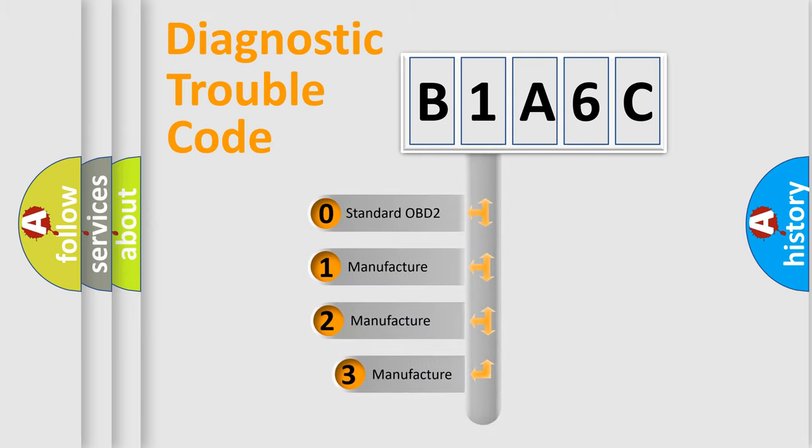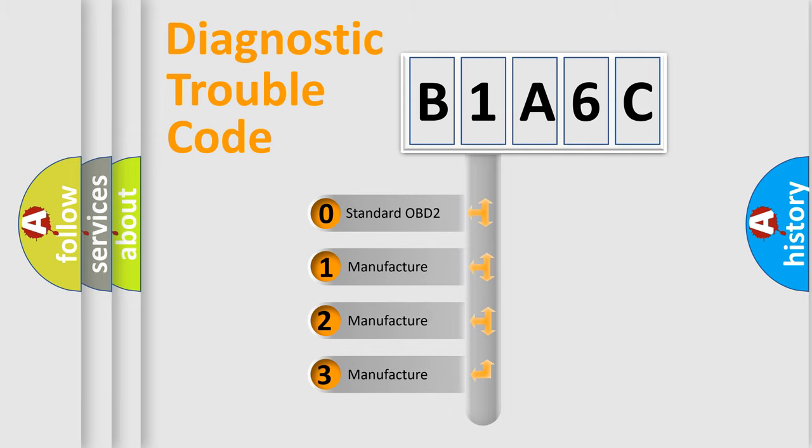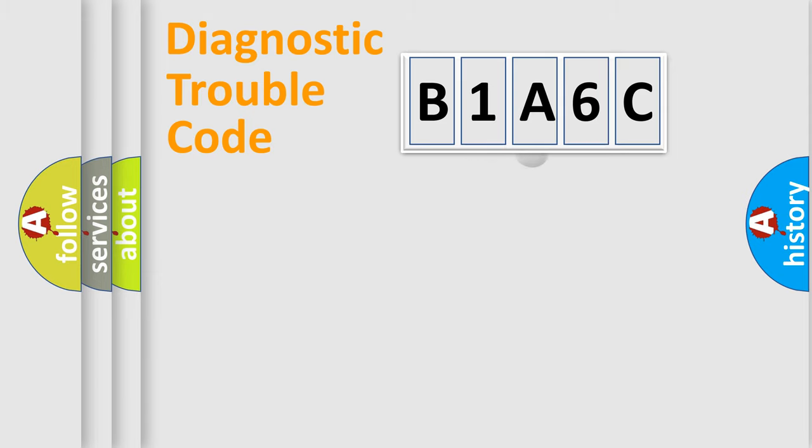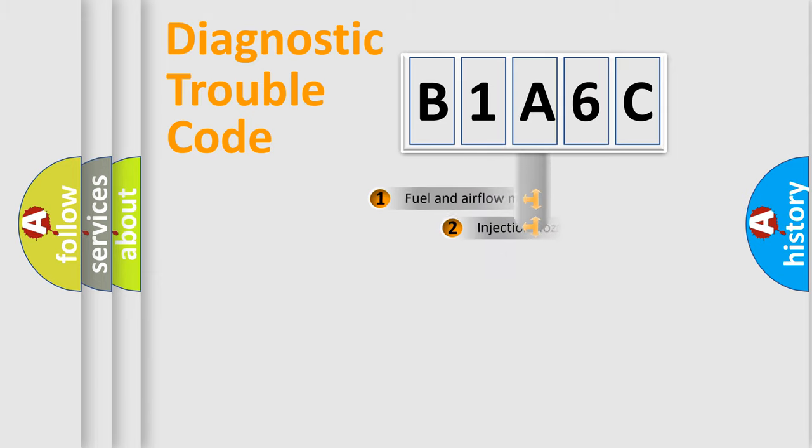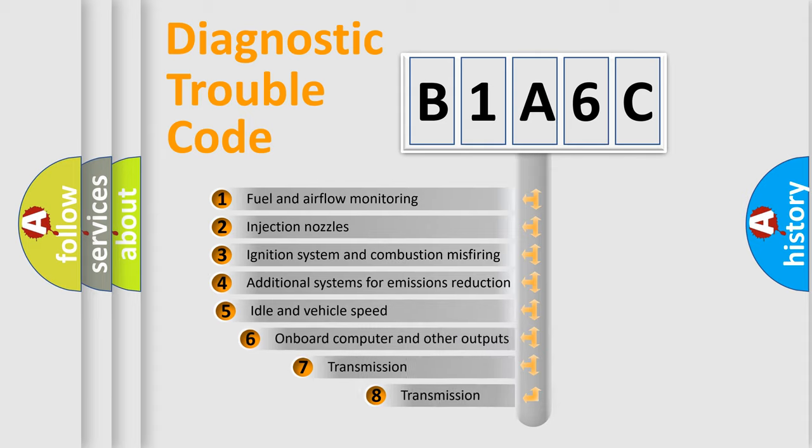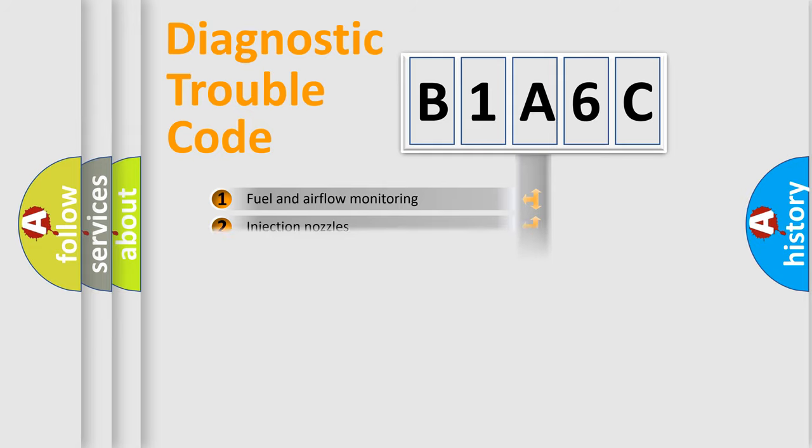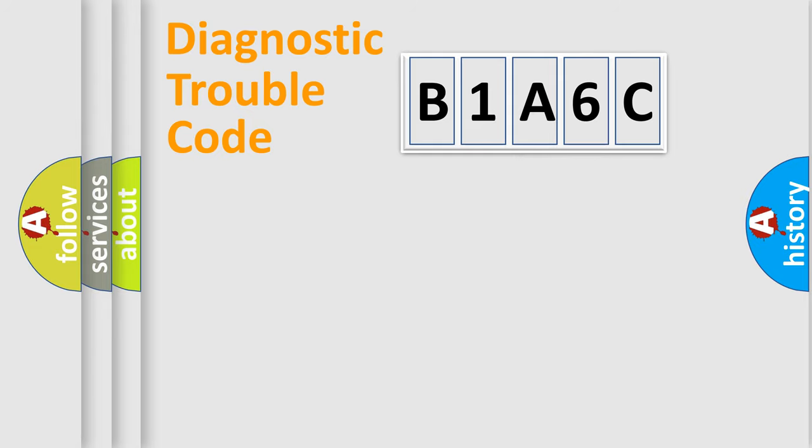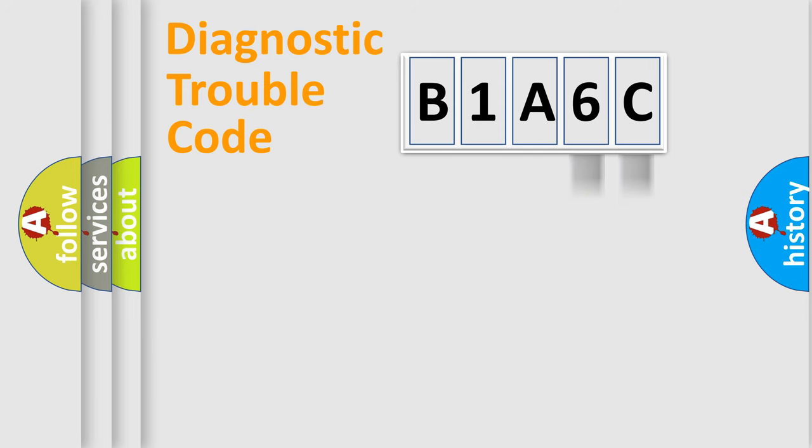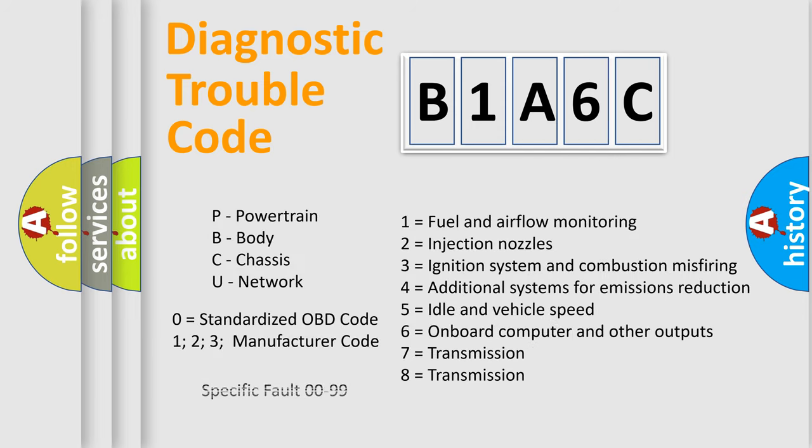If the second character is expressed as zero, it is a standardized error. In the case of numbers 1, 2, or 3, it is a manufacturer-specific error. The third character specifies a subset of errors. The distribution shown is valid only for the standardized DTC code. Only the last two characters define the specific fault of the group. Let's not forget that such a division is valid only if the second character code is expressed by the number zero.